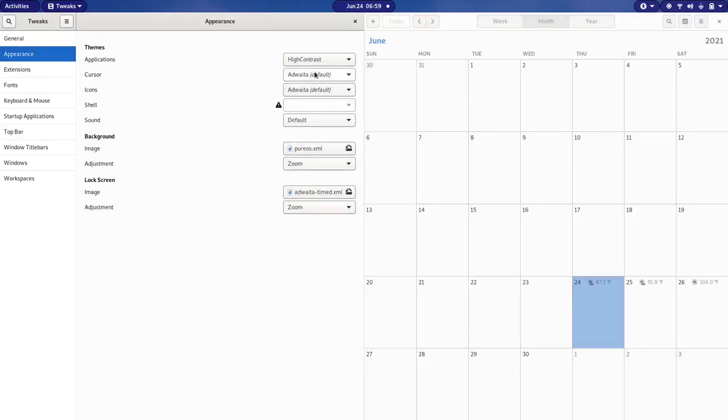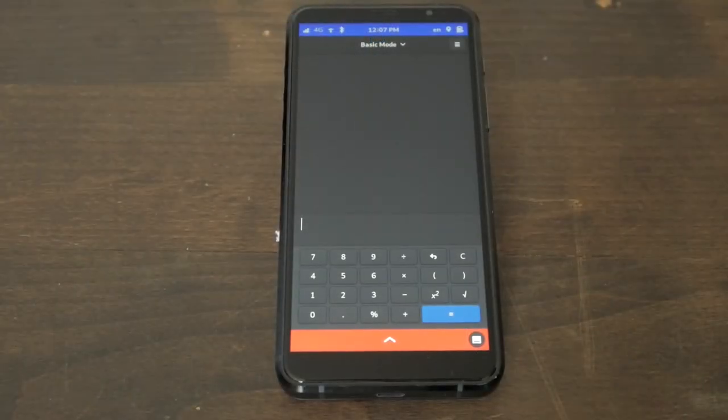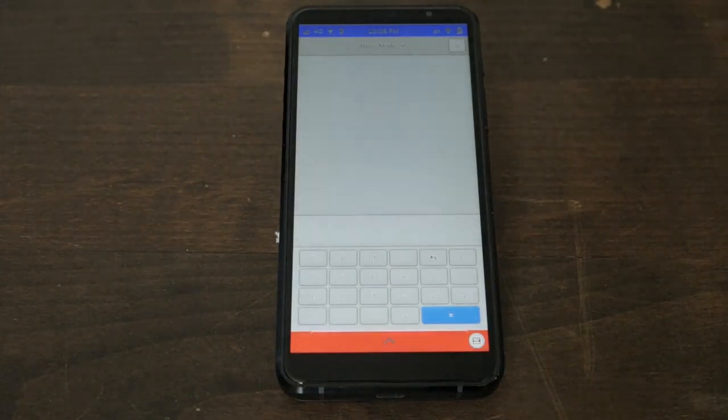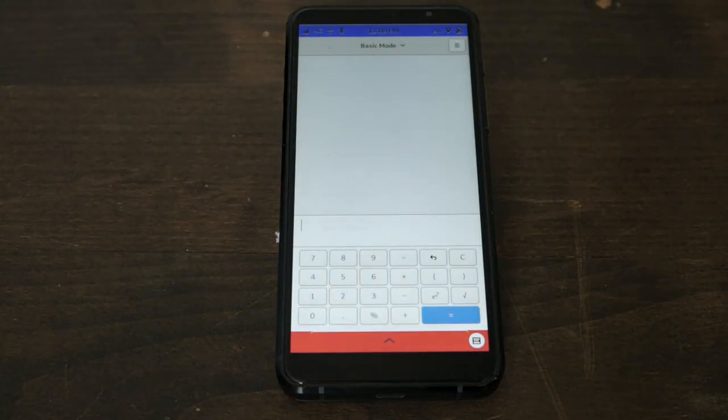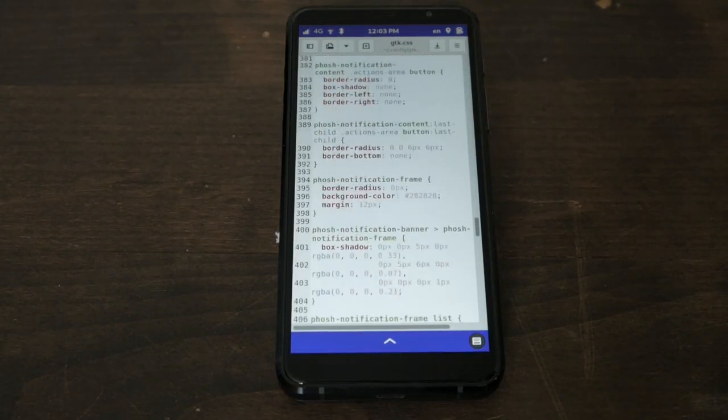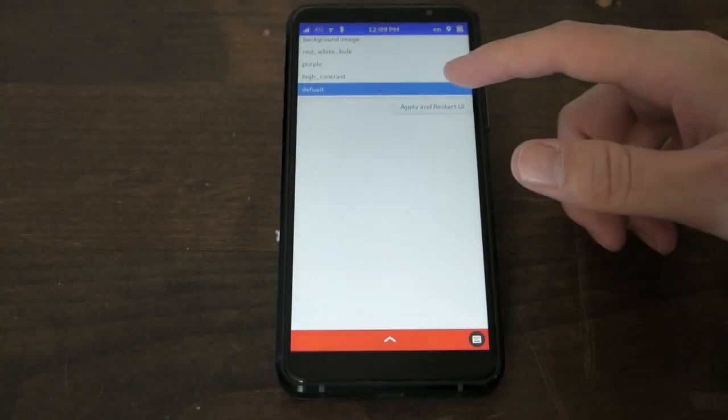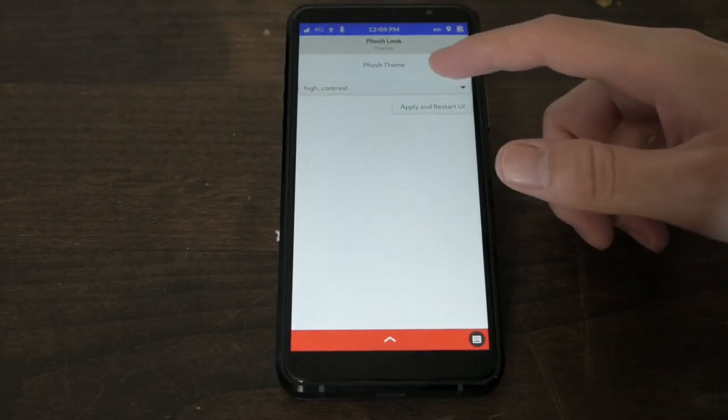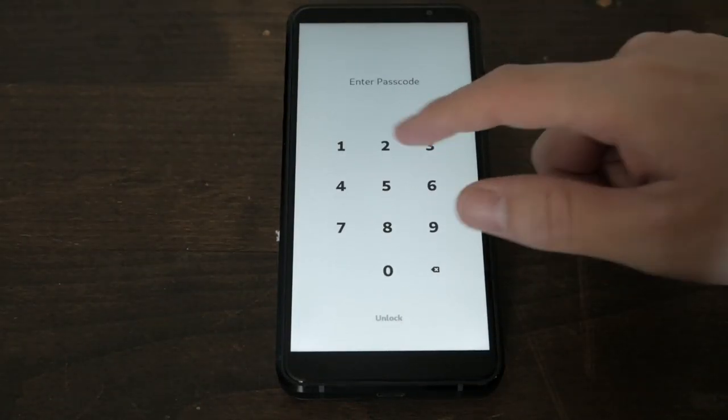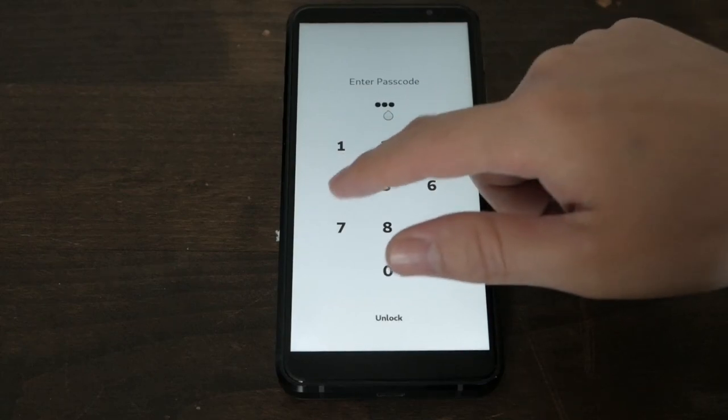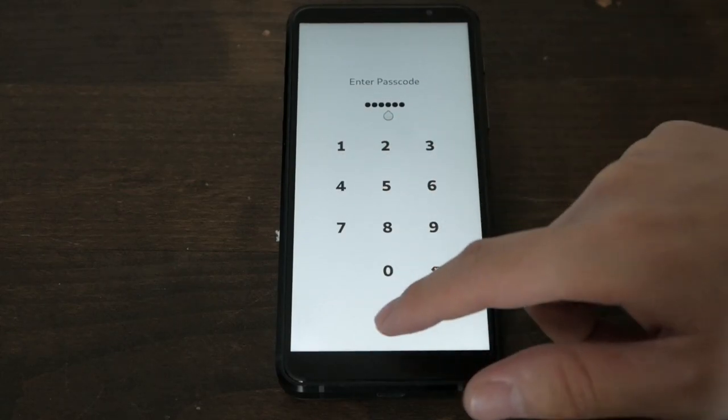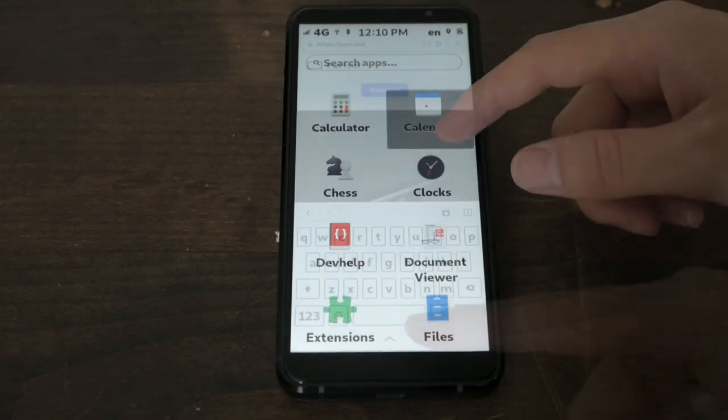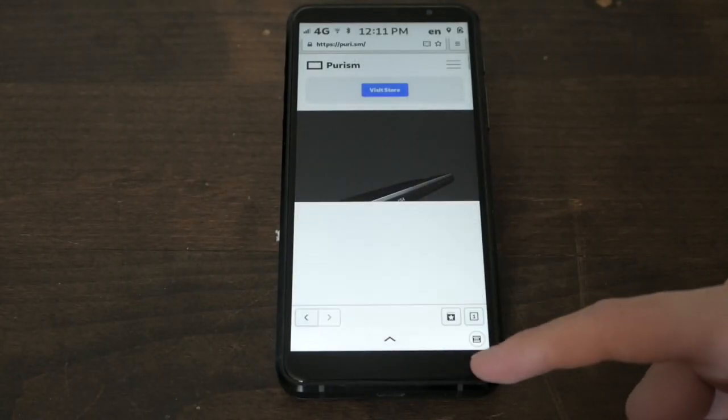The same thing can be done on the Librem 5 by setting high contrast and using the appropriate gtk.css, or simply selecting high contrast in this app and selecting apply. On the Librem 5, this will force text to be bold and increase text size where possible. It also makes the lock screen easier to read.